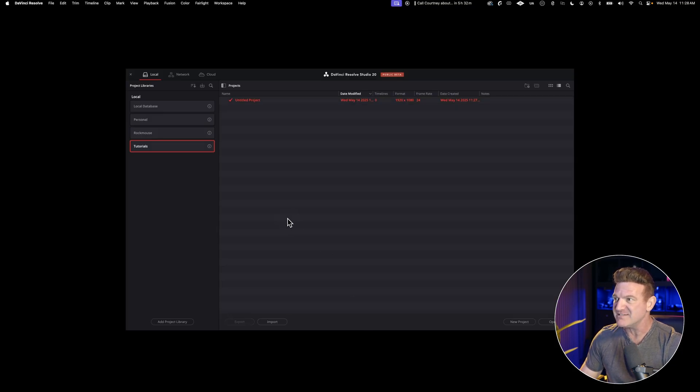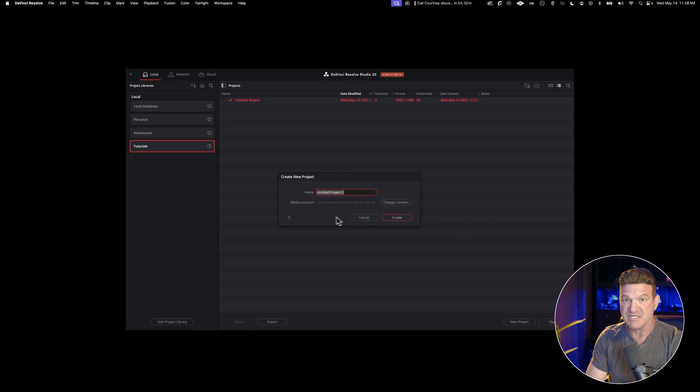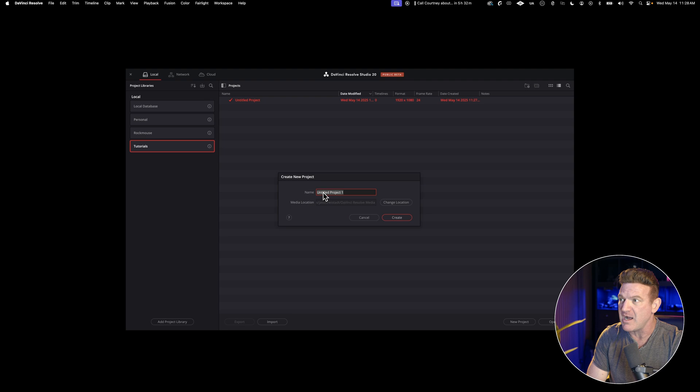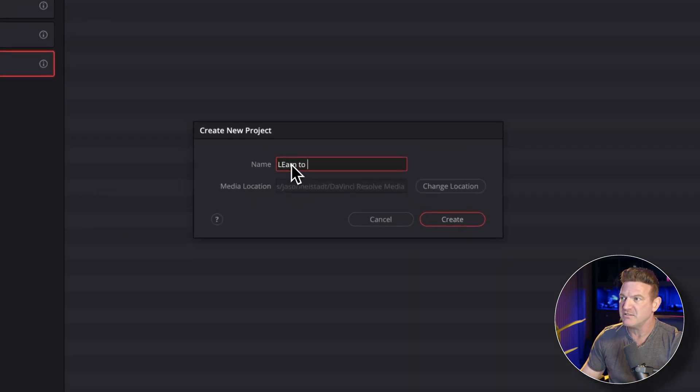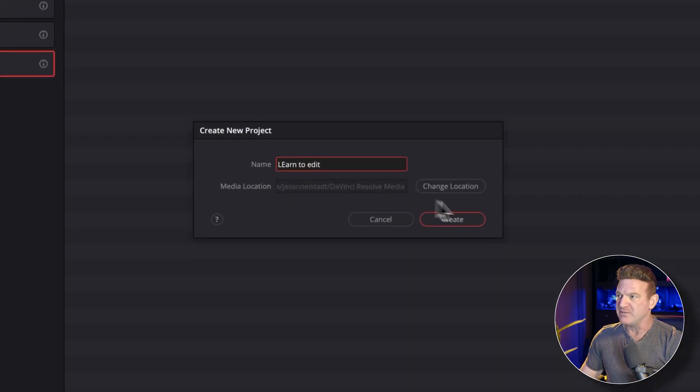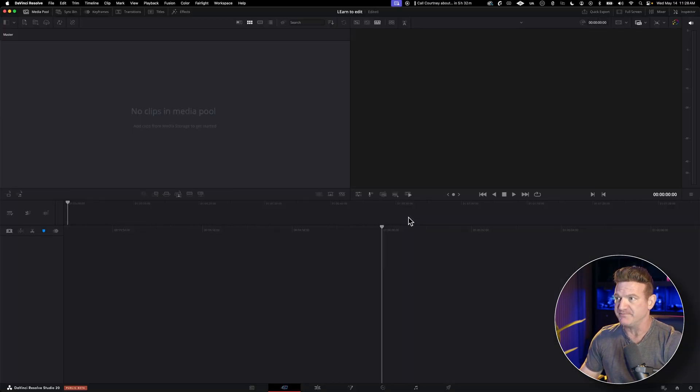You're going to see this launch screen. Go ahead and click new project. Give it a name. I suggest naming it whatever you're editing. I'm going to call mine Learn to Edit and then just hit create. And there you go. You're in. We've got our first project ready to go.